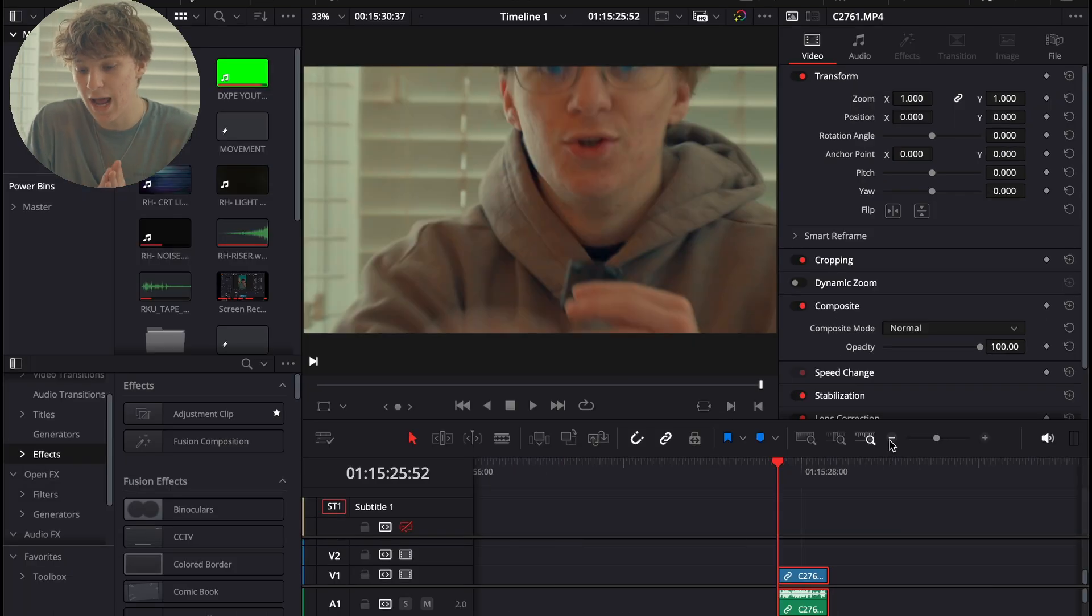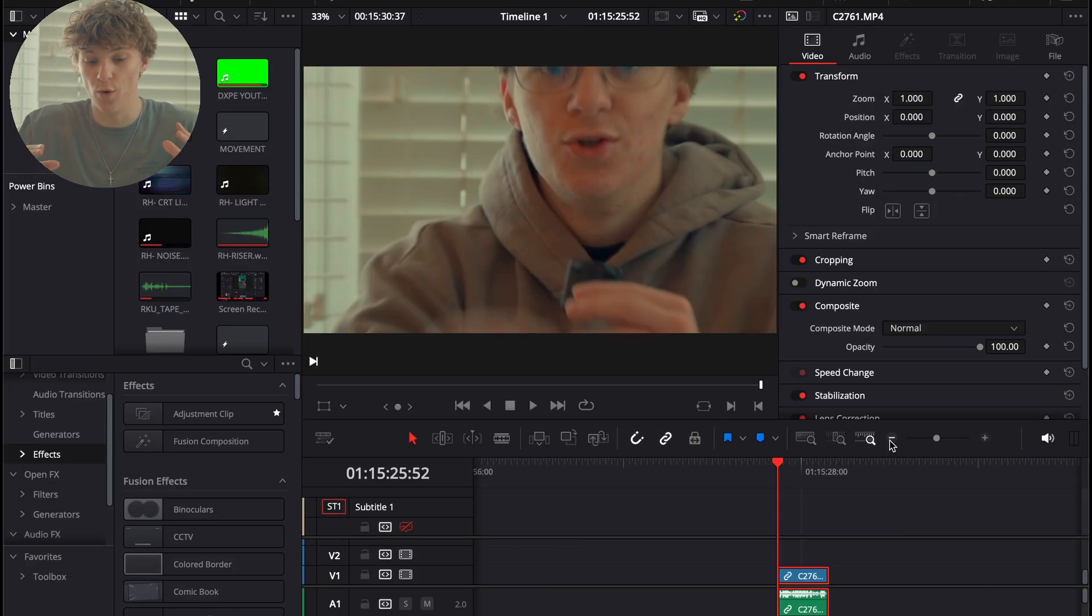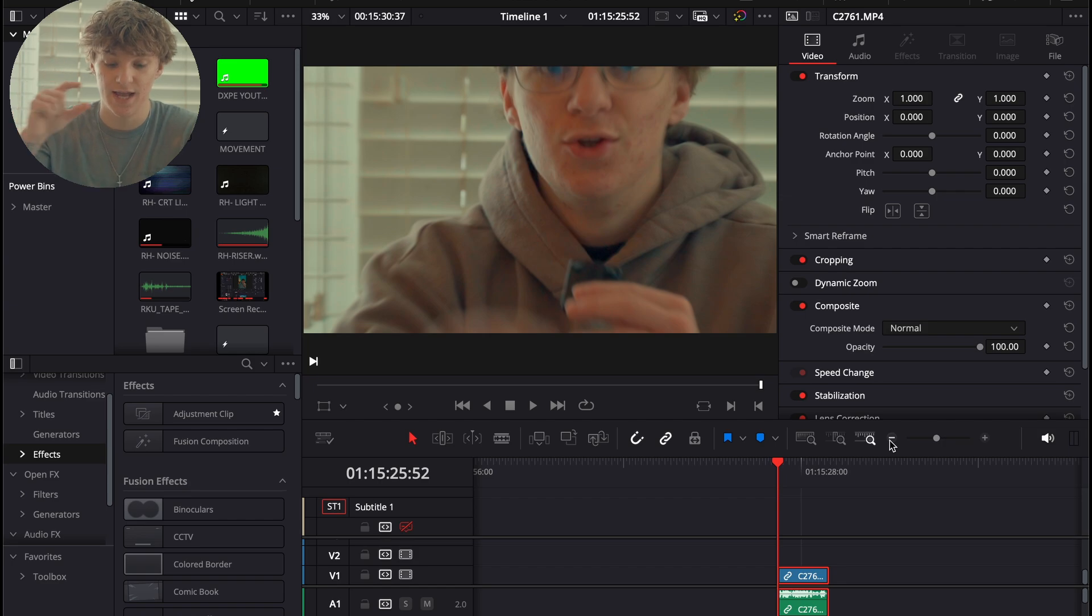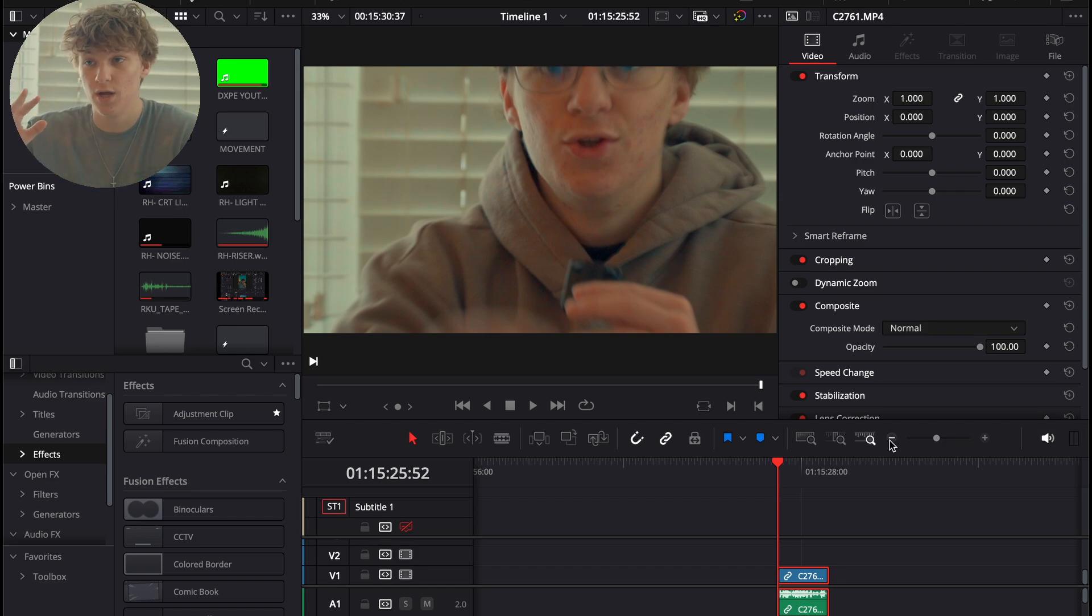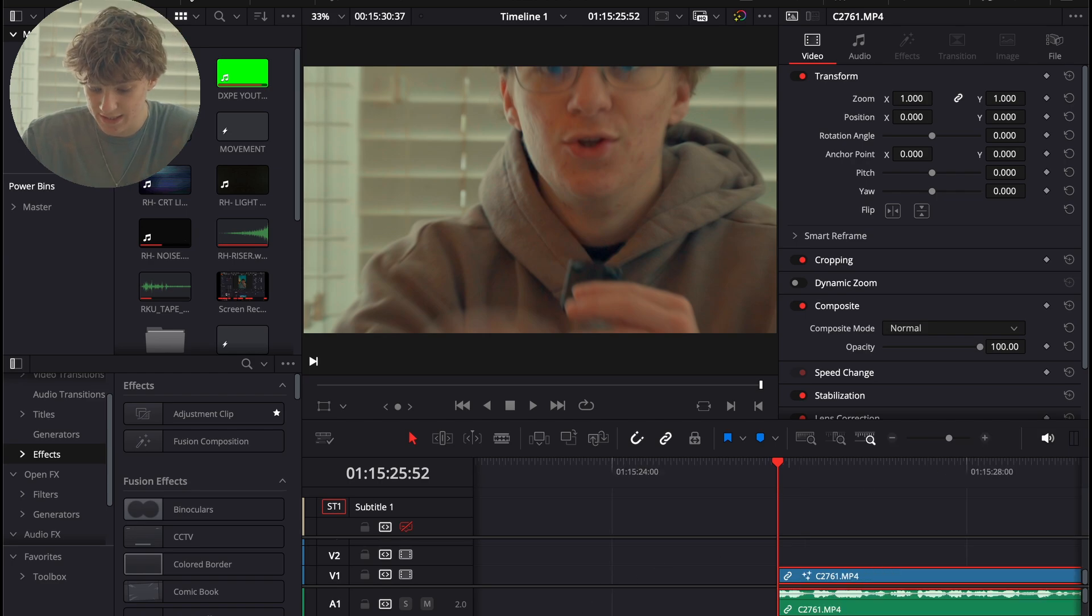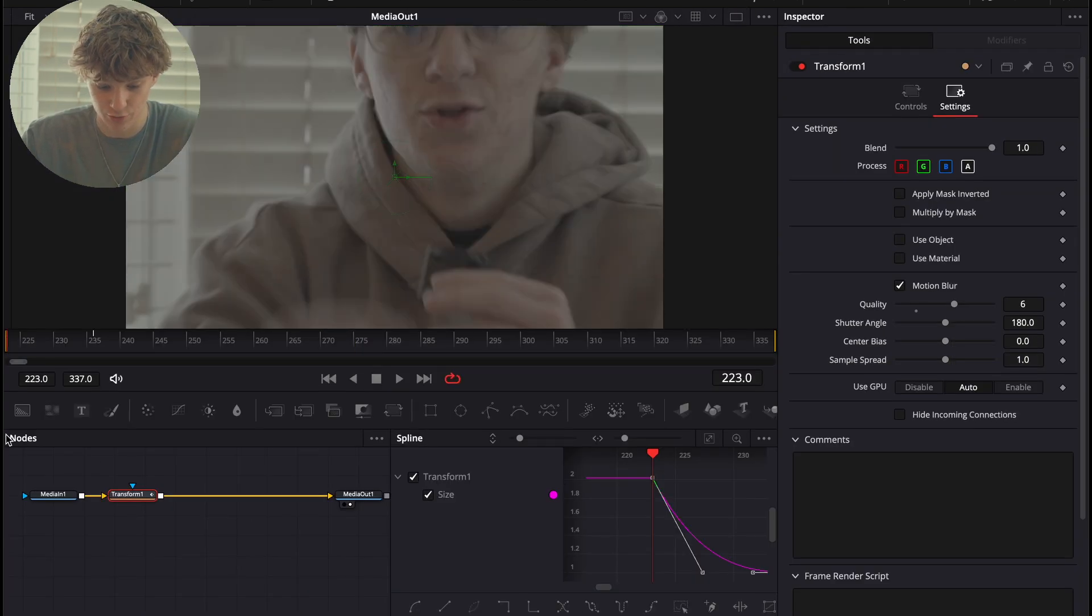But now what I'm going to teach you how to do is make it to where you can have this zoom out effect and use it in every single video that you have ever made. So, you're going to save it as a preset. I'm going to show you guys exactly how to do that.